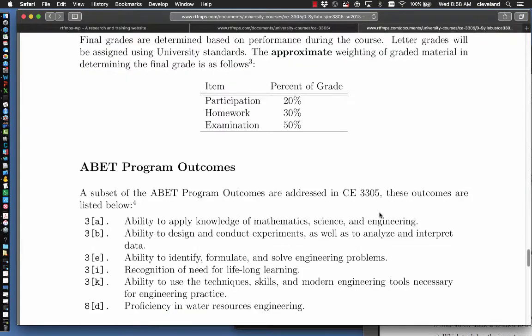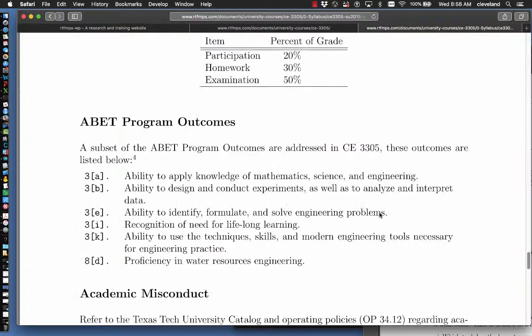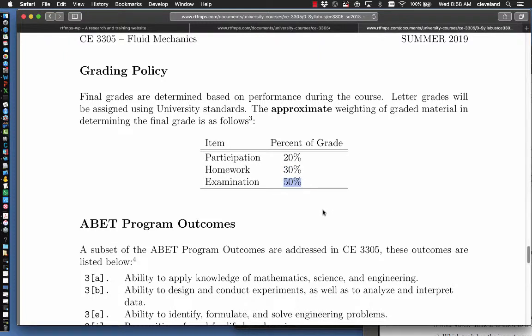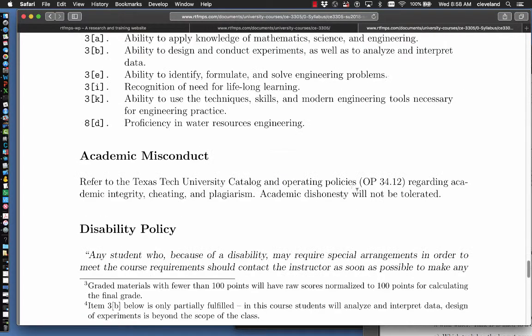Anything else relevant here? Quizzes, examinations, and so forth. And the overall grading, 20% participation, 30% homework, 50% on the final exam. The quizzes are included in this examination portion.